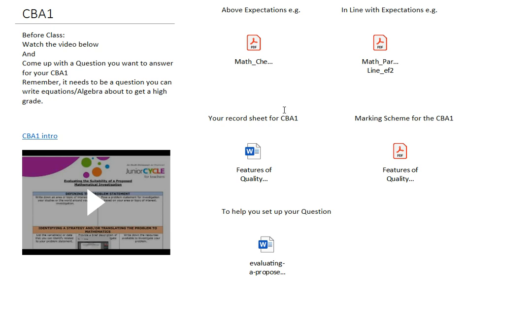Hello. In this video we are going to look at an introduction to CBA 1 in maths, so classroom-based assessment 1 in mathematics. When we go onto the CBA 1 tab in our OneNote, we are going to see our instructions for before the first class. So before we come into our first class doing the CBA 1 project, we should have all of this done.